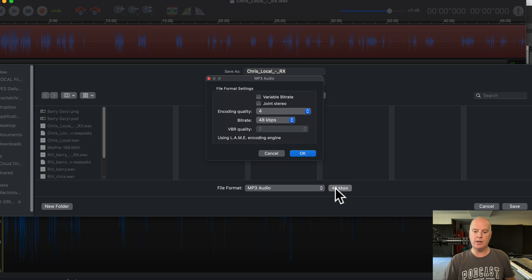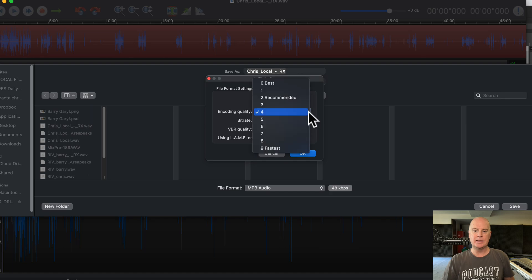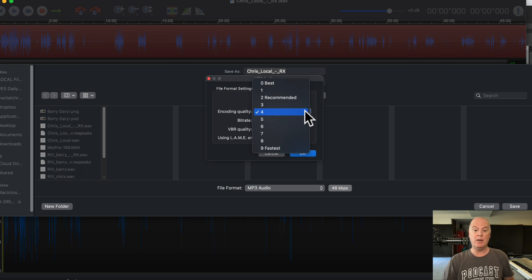We're pretending like we're creating an MP3. If you click on here — the kilobits per second — it's a mono file, so let's say 64. But look at this: encoding quality. We're given a choice from zero, best, to nine, fastest, and they default to four. It's incredible. So if you ever have a choice like this, you do not want fastest — this is going to make your MP3 sound absolutely horrible.